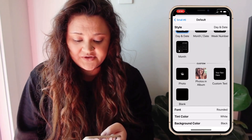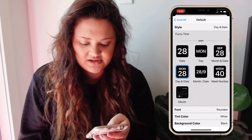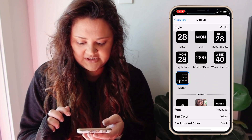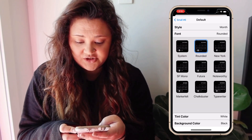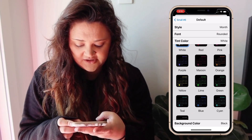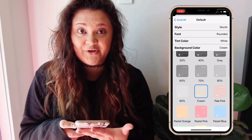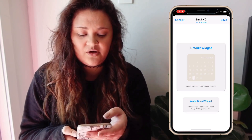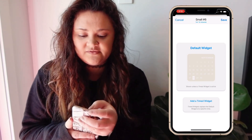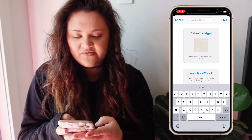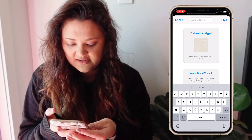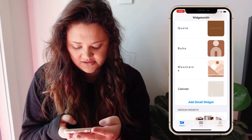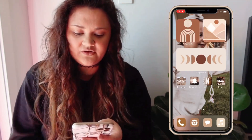You can add random cute photos, or we'll do the date. Then you can choose your font and the color — we'll do white. The background color we'll go cream, and then you can have a border color, so I'll choose white. At the very top where it says 'Small' and the number, you can rename it so it's easy to find. We'll call it 'Calendar' and hit save.